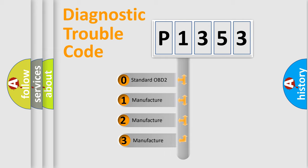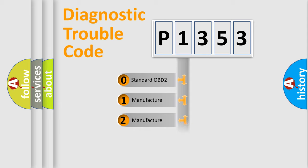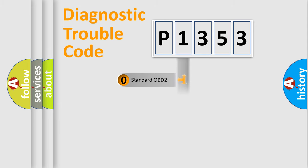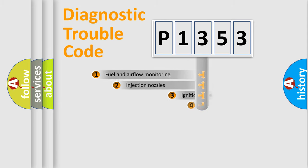If the second character is expressed as zero, it is a standardized error. In the case of numbers 1, 2, or 3, it is a manufacturer-specific expression of the car-specific error.